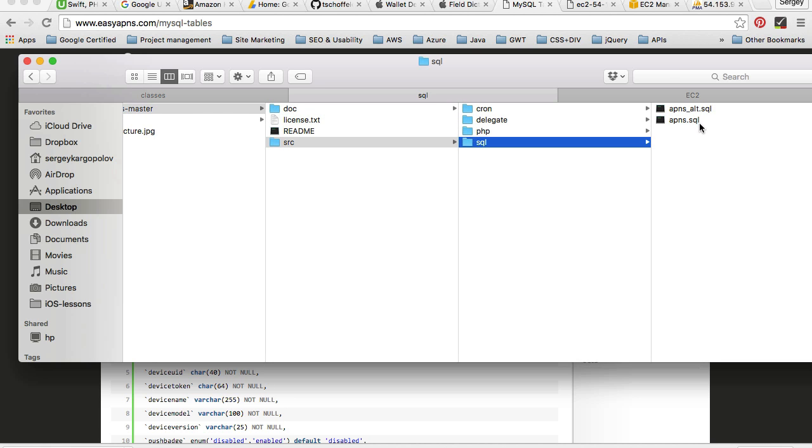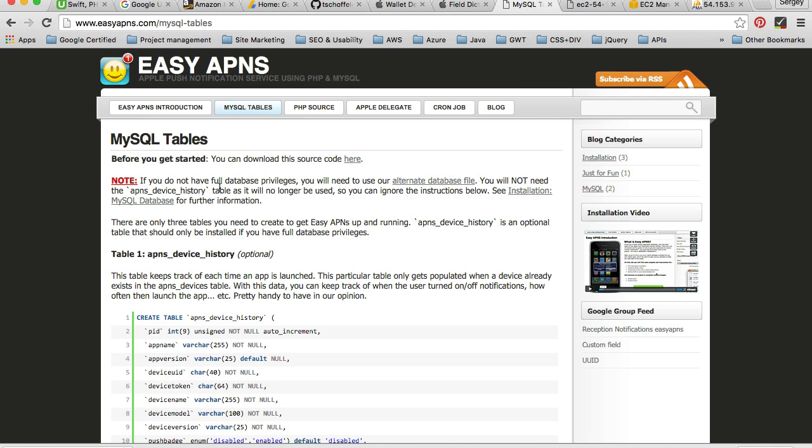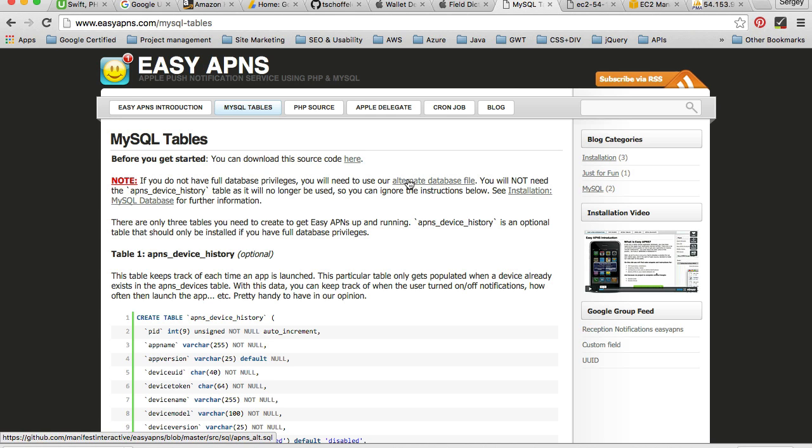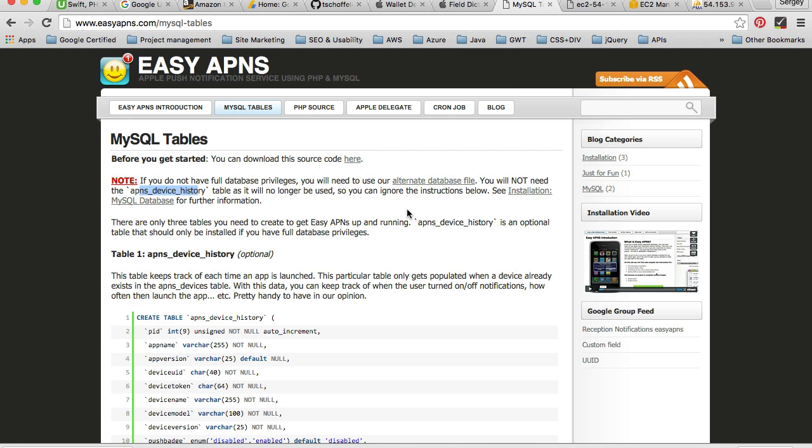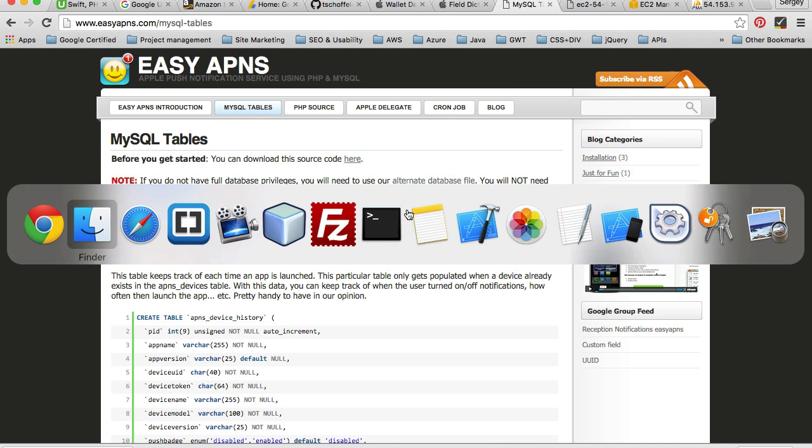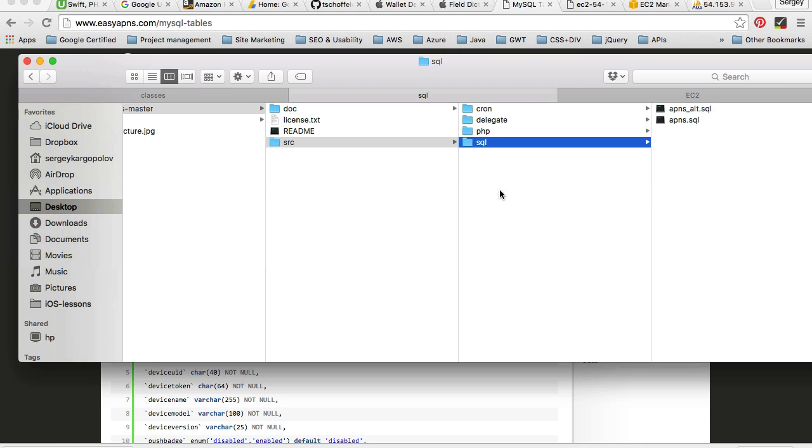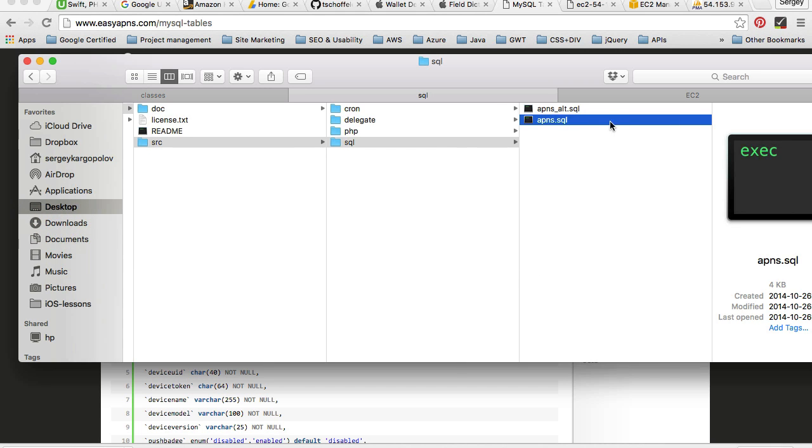Now if I go to the website, it says note: if you do not have full database privileges, you will need to use the alternative database file. You will not need the APNs device history table as it will no longer be used. So basically, if you have full database access and all the privileges, you can use the apns file. But if you're not sure that you have all the privileges, you can import the apns alternative file.